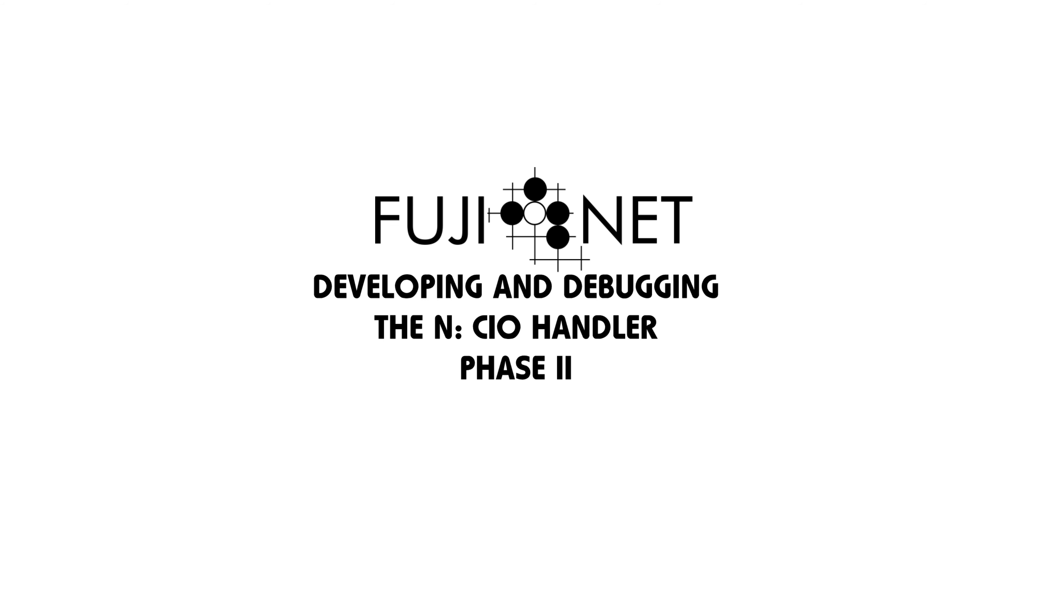there are a number of problems that are present in developing a CIO handler in C, the biggest of which is that the C compiler uses the zero page quite extensively for various internal functions,